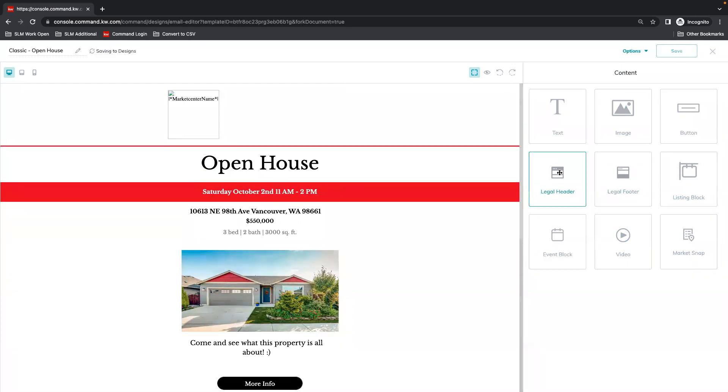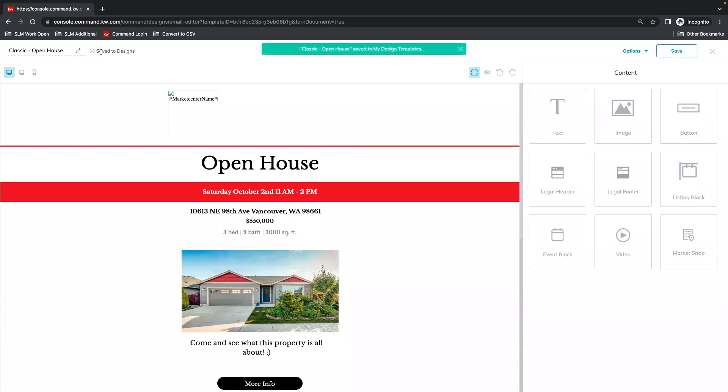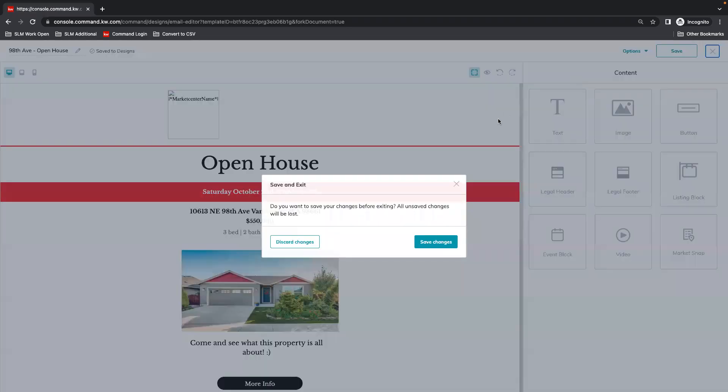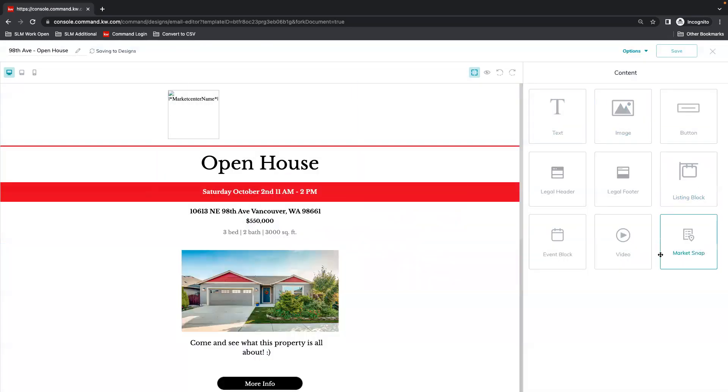It is saving here. We do recommend changing the name on your design so that you can easily identify what it is that you created. So I'm going to just throw in our street name so I can identify which property this is for.